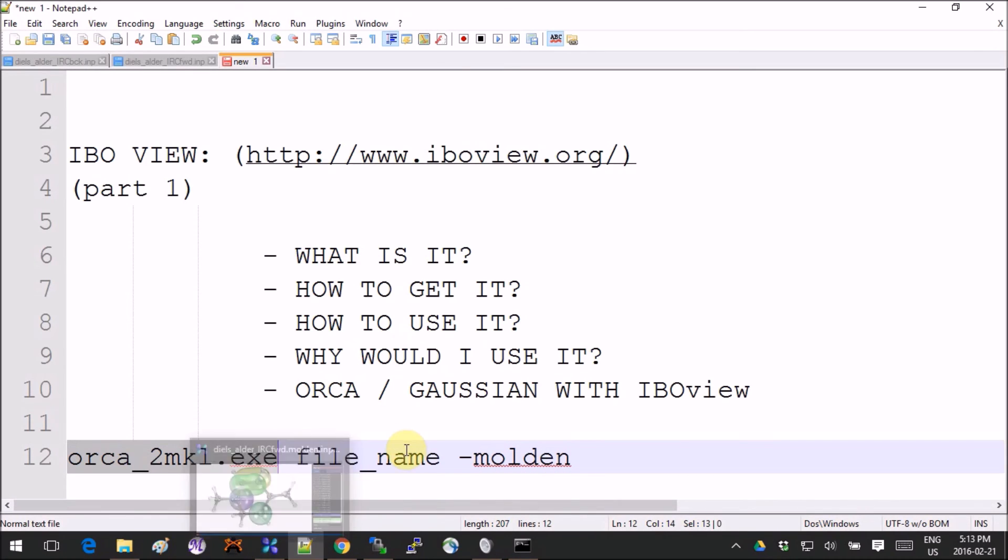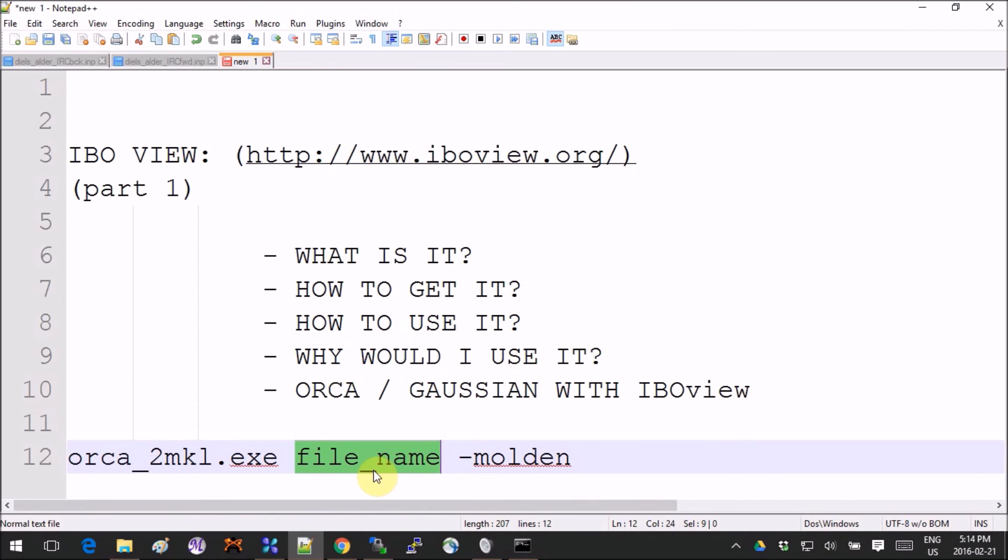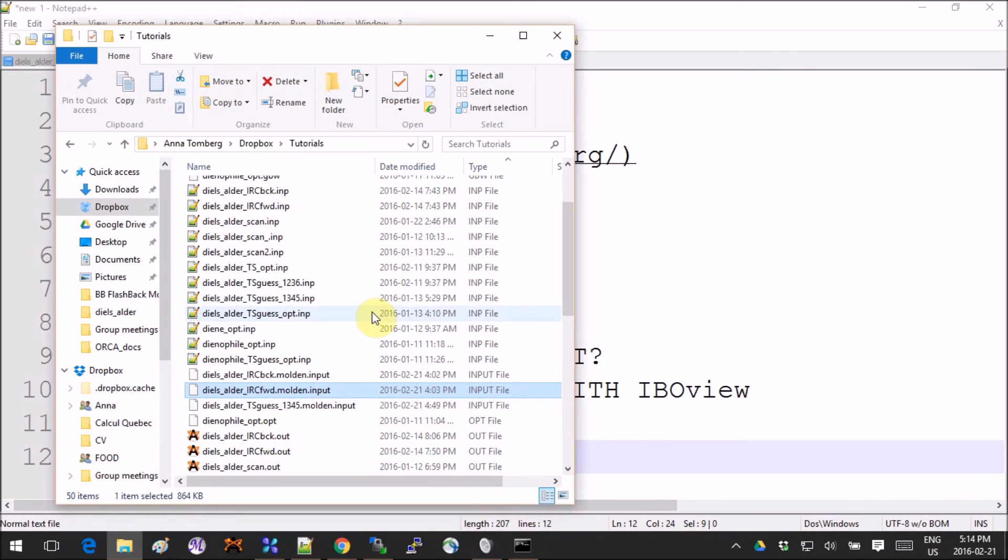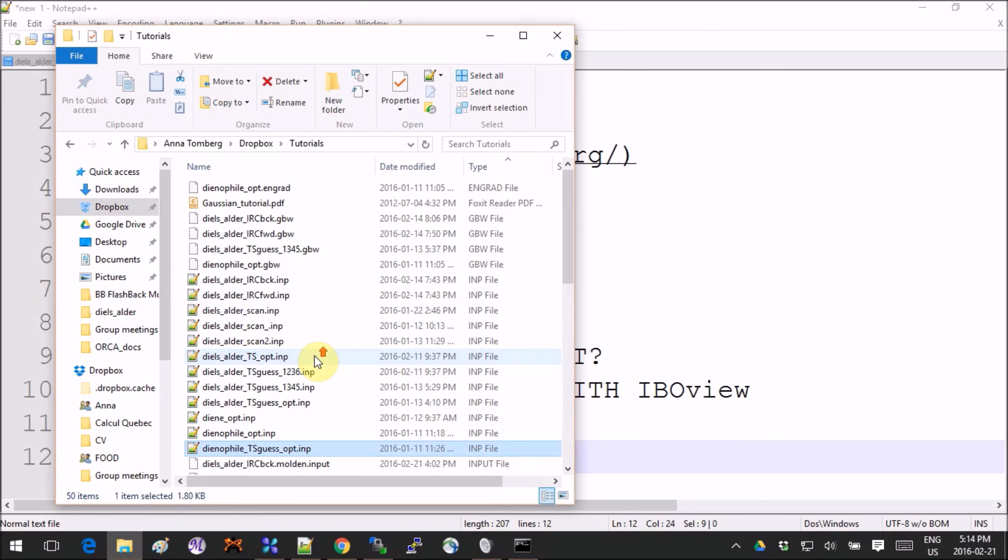So the name of the file is whatever you want to use—whatever output from ORCA—but it has to be the GBW file. That's the one that stores all the orbitals and stuff.